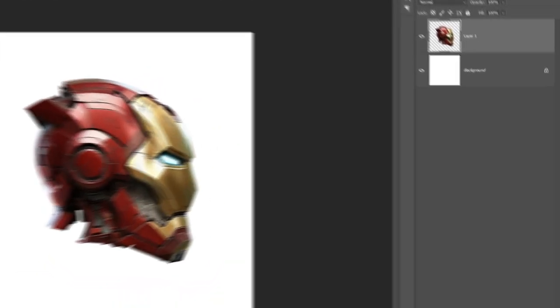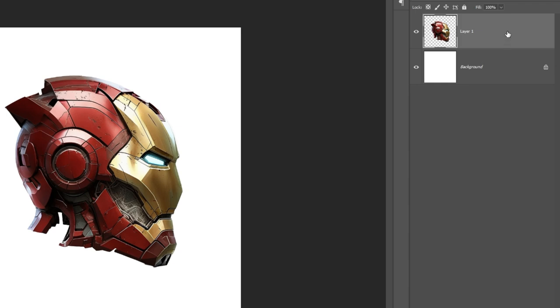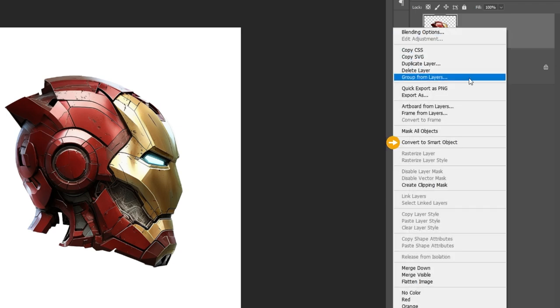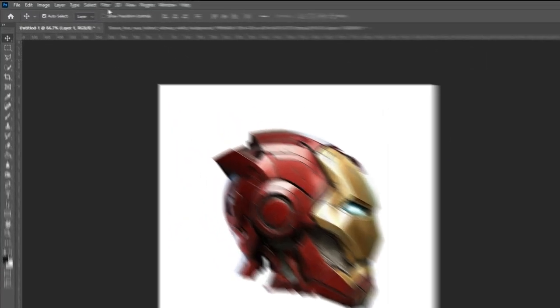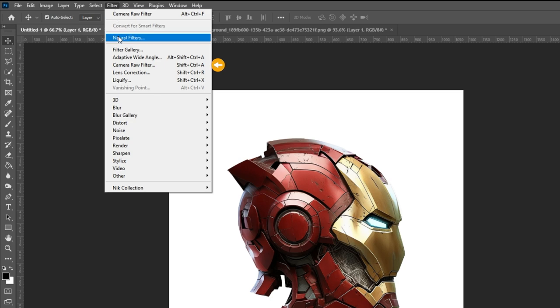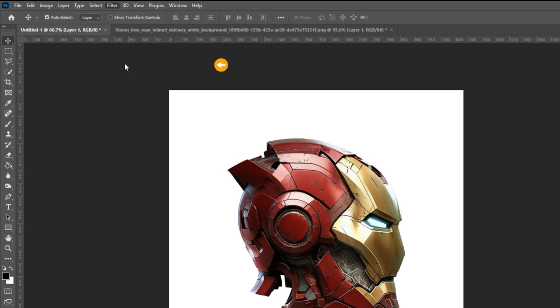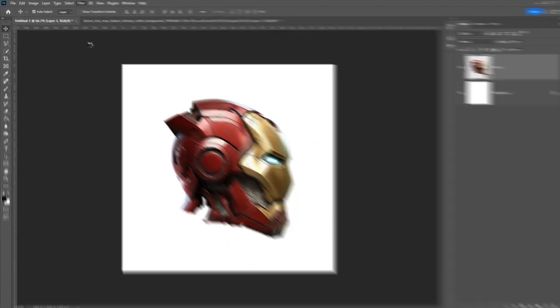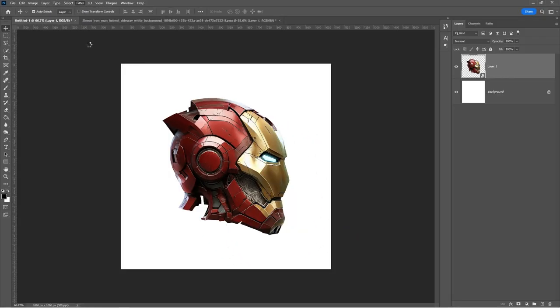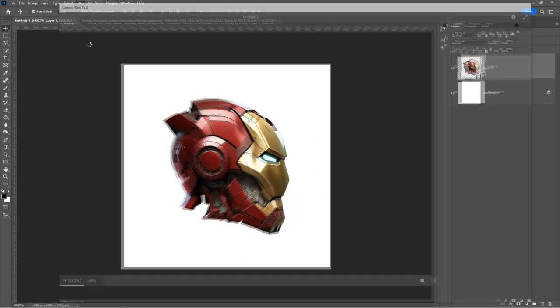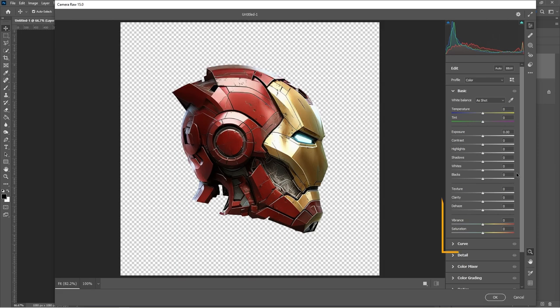Right-click on the layer and convert to Smart Object. Go to Filter and select Camera Raw Filter. Follow these settings.